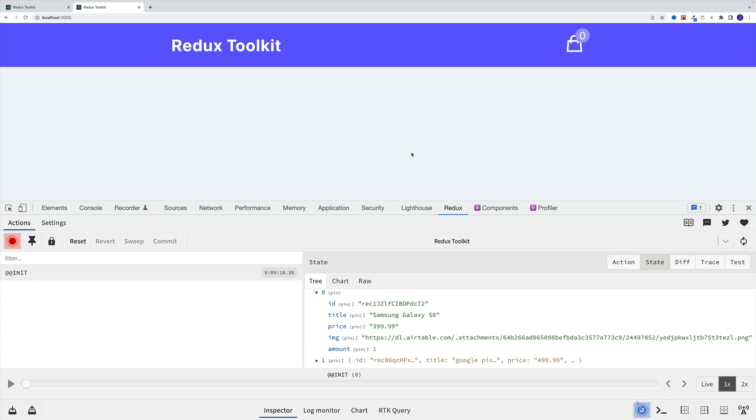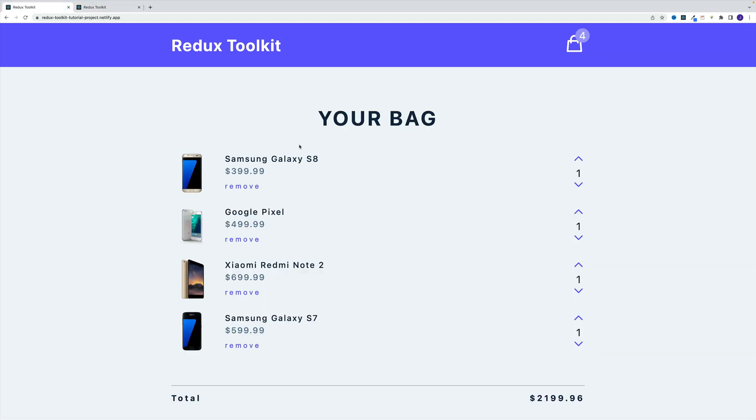So our next step is going to be setting this up in the app, where we'll grab them, we'll iterate over. And then for each item, we'll return a component with the image, the title, and the rest of the stuff.